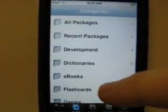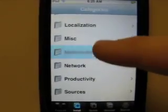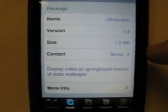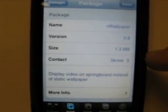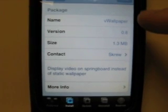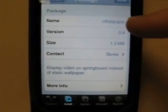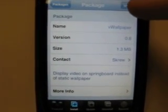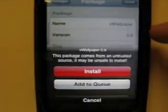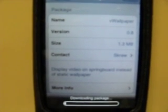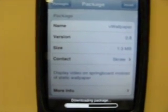Then we're going to stay in Categories and scroll down to Multimedia. Scroll all the way to the bottom to VWallpaper. It's version 0.8 for the time being — it does go up quite frequently, they do update it a lot. Last week they updated it five times. It's still in pretty much its trial version; they're just figuring out all the bugs. So just keep in mind that it won't always say 0.8. Go ahead and click Install, then Download and Install it.